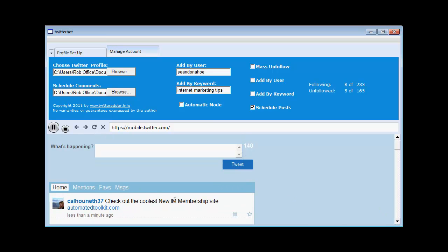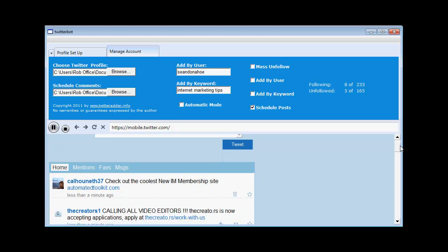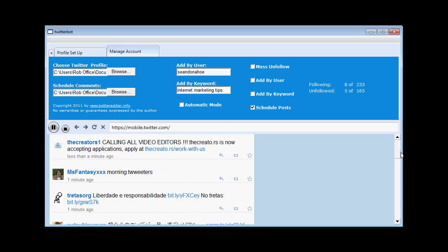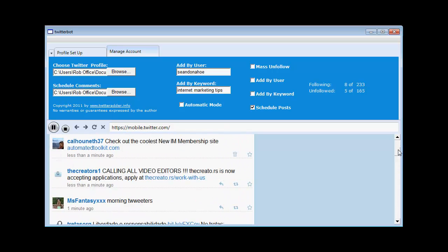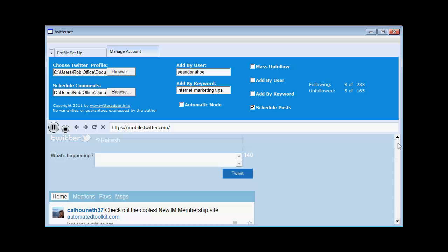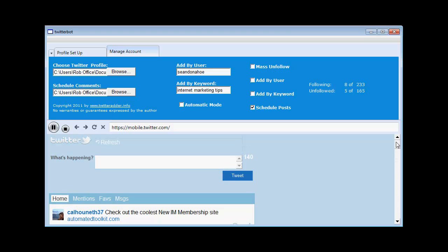Check out the coolest new IM membership site. With a link to my site there. So every one to two hours this software is going to be posting for you. Can you see why that's like having a VA working for you 24-7? As I mentioned in the earlier video. I think you're going to be blown away by the software. And I'm giving you a really awesome deal. Thanks for watching.